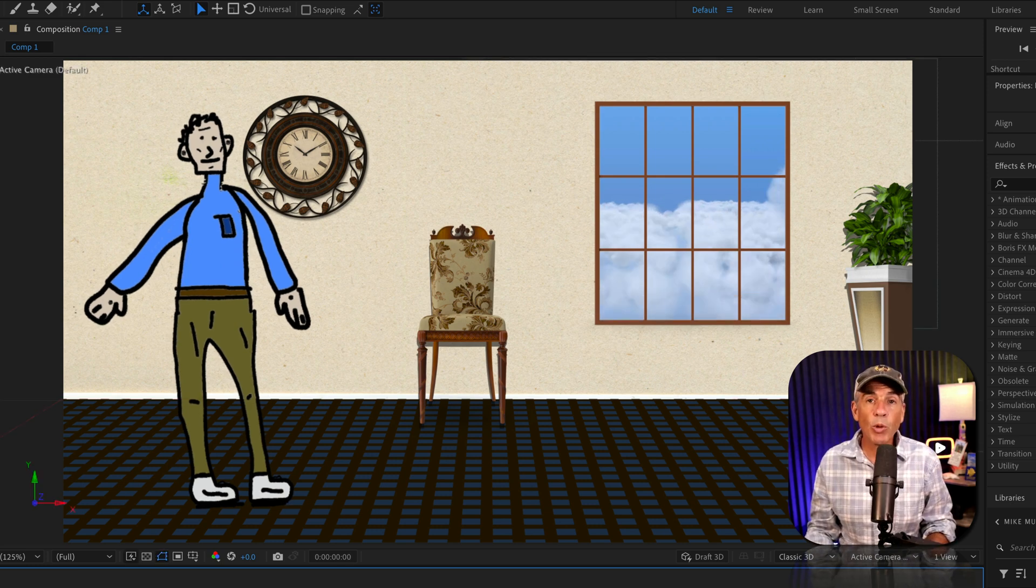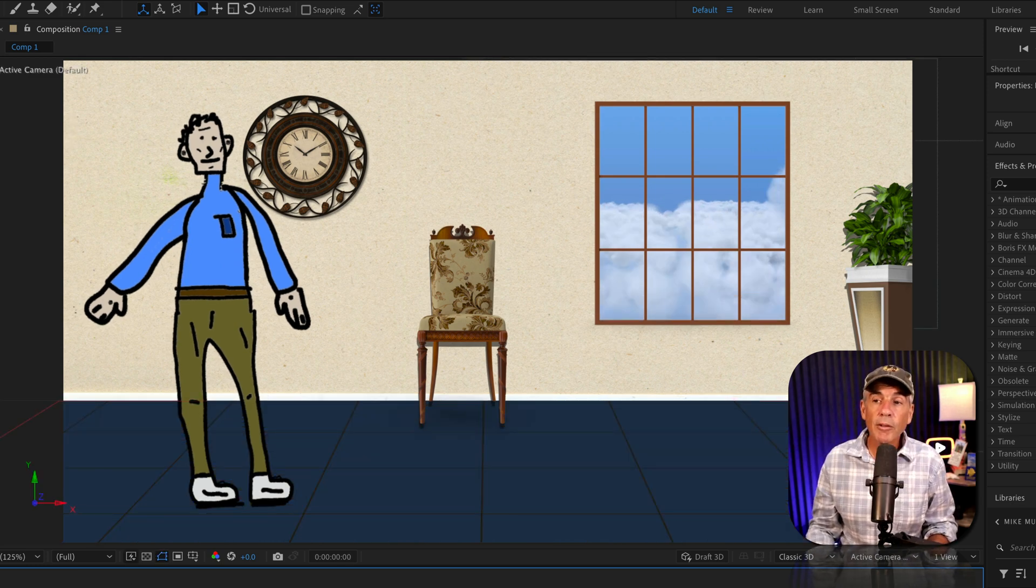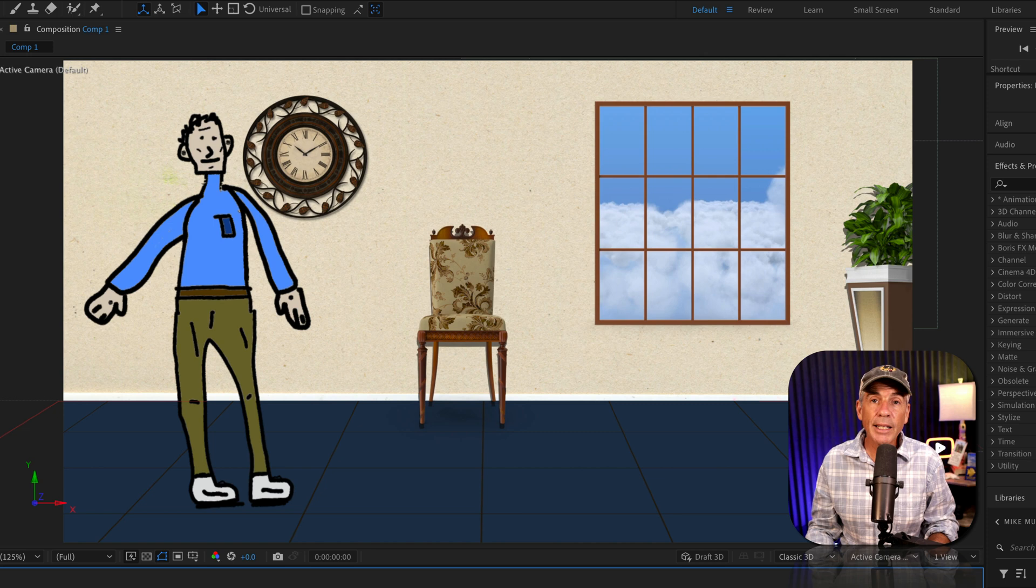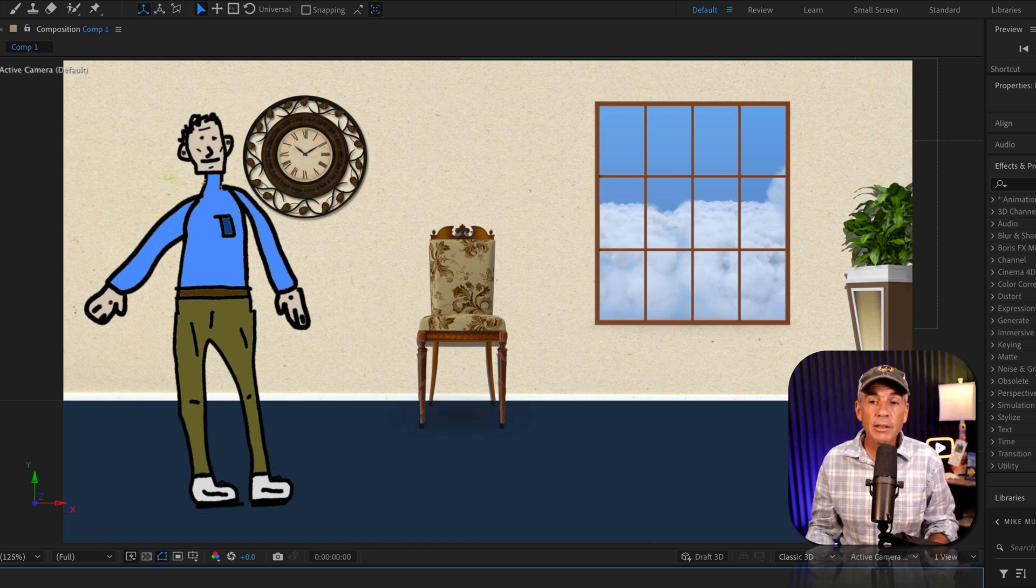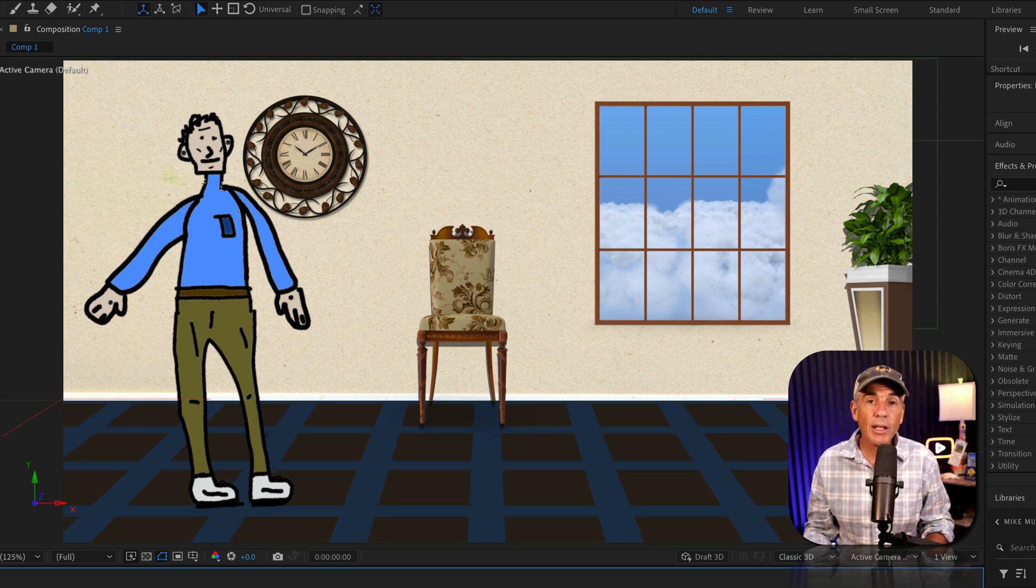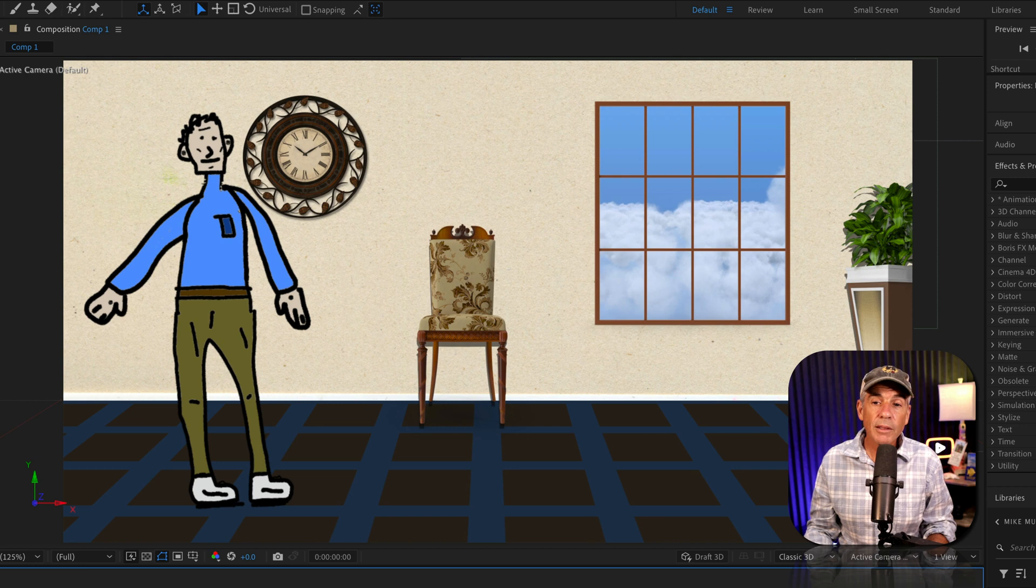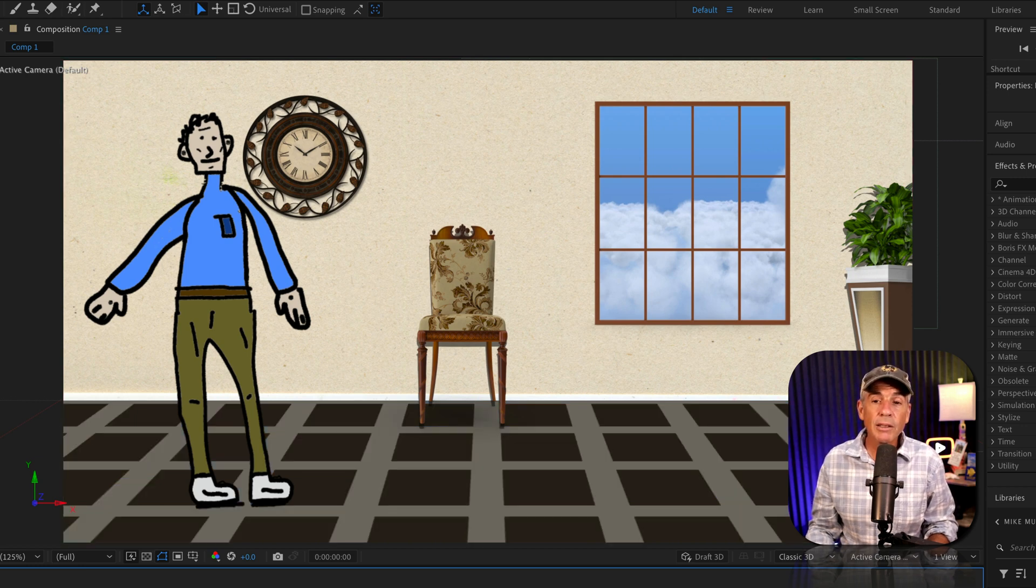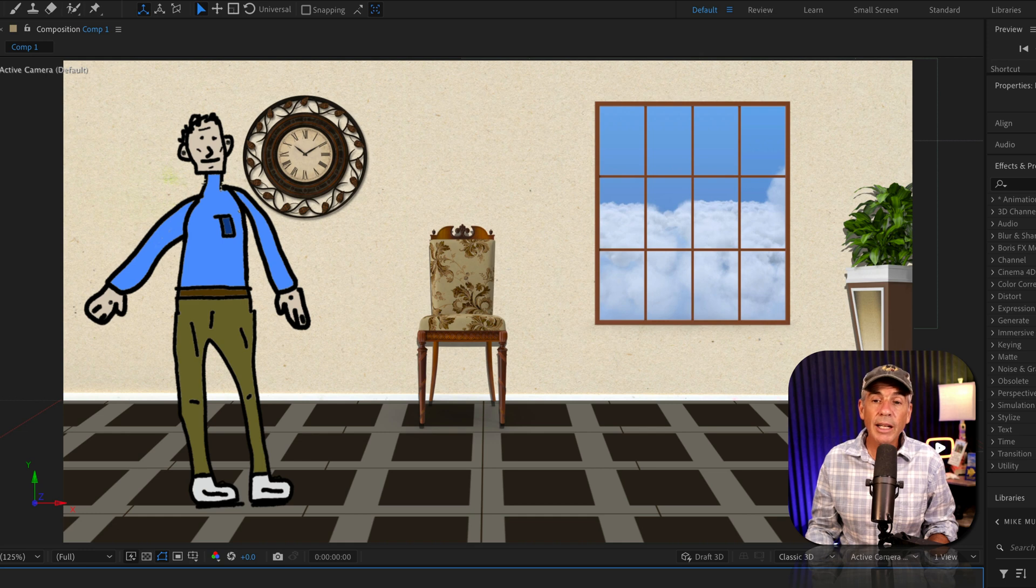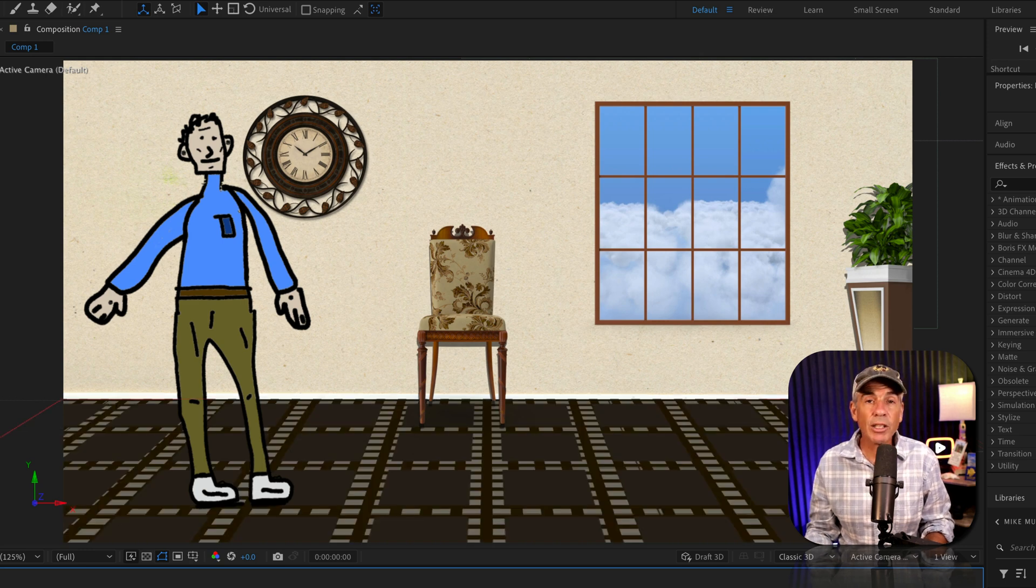This is grid number one or floor number one. Floor number two is the exact same effect, I just changed some of the settings, and floor number three. I can change that bottom layer to get a different look. I can also add multiple layers and kind of stack up the grids to get different looks.